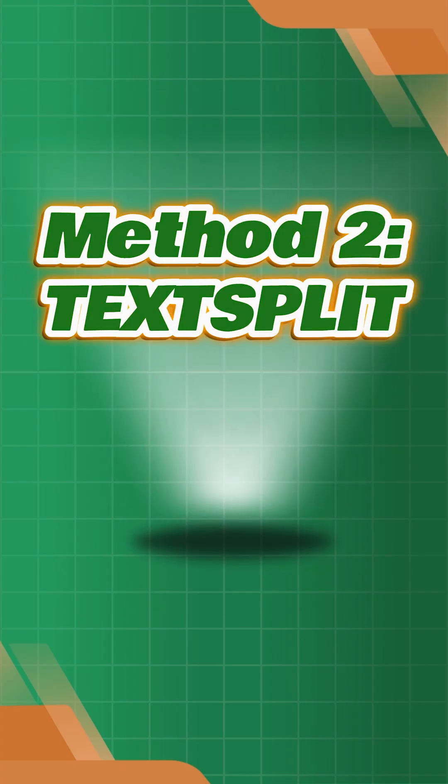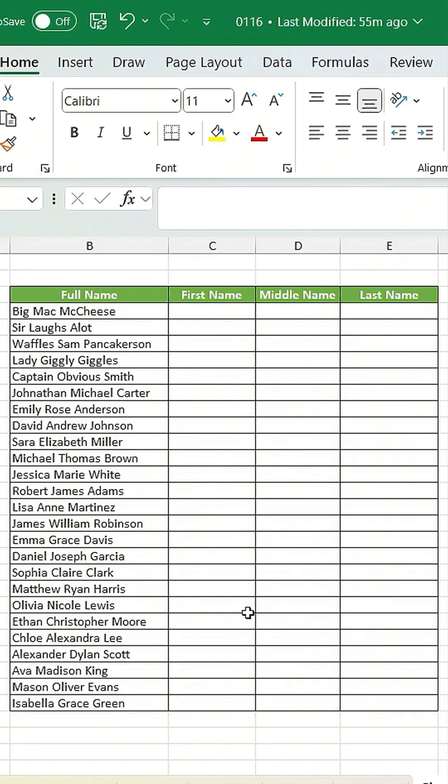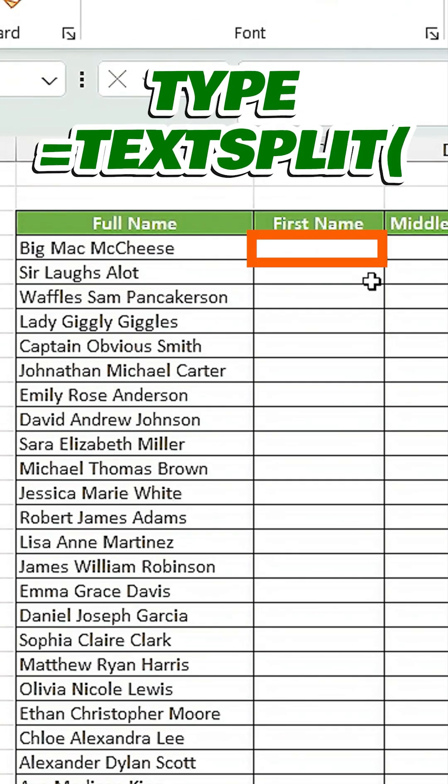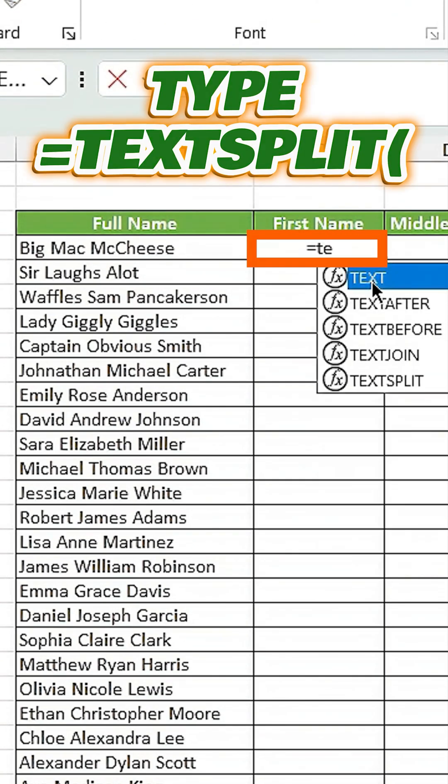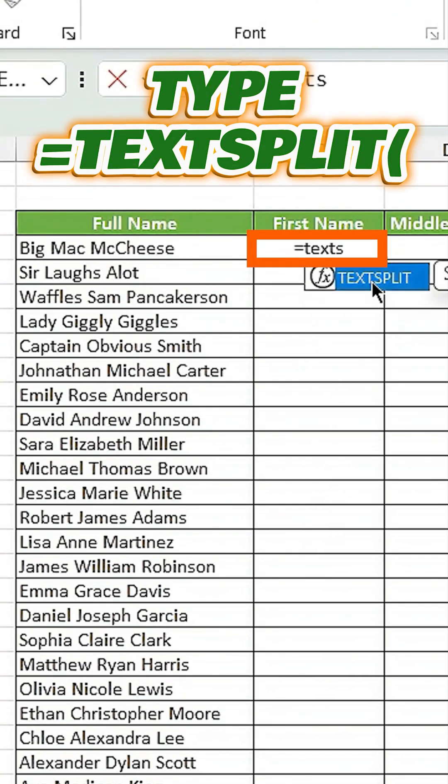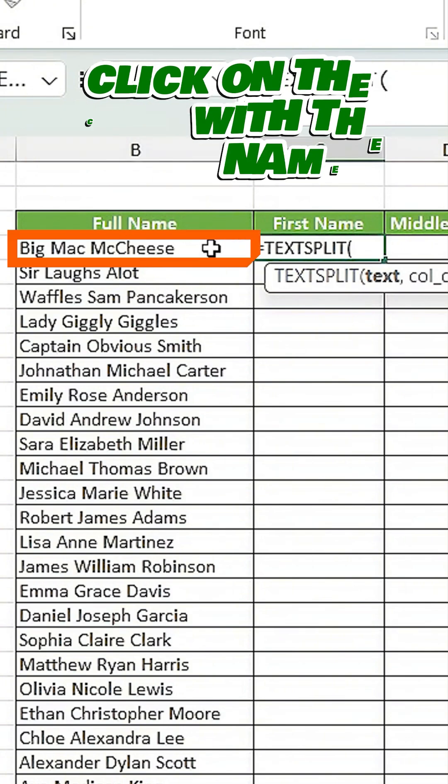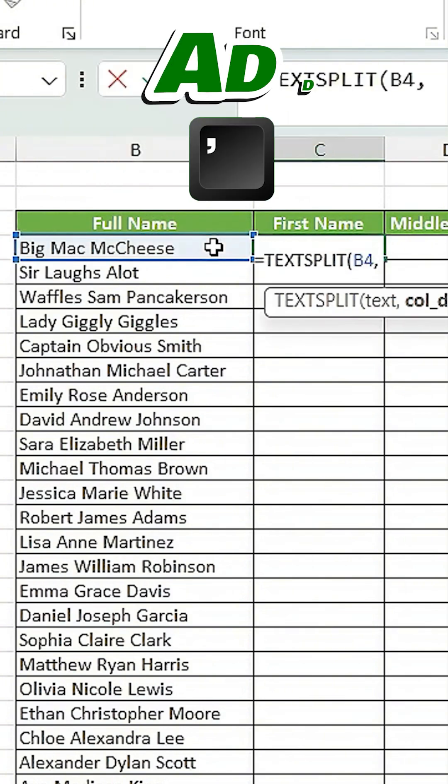Method 2. TextSplit. Under the first name column, type equals text split open parenthesis comma close parenthesis, then click on the cell with the full name.